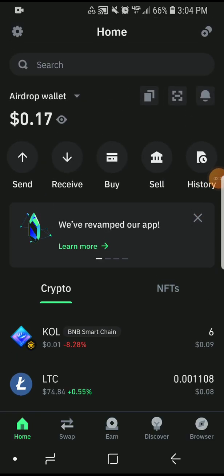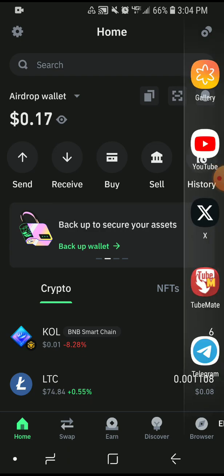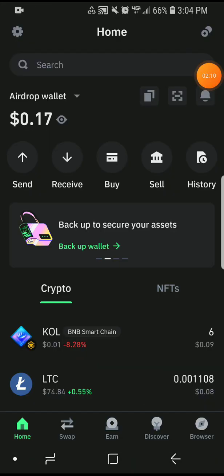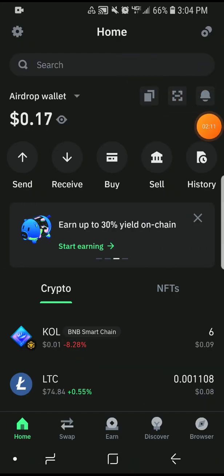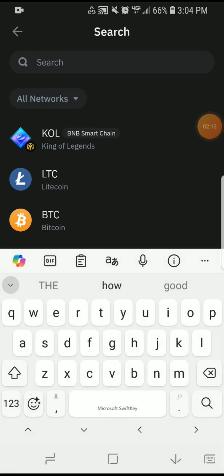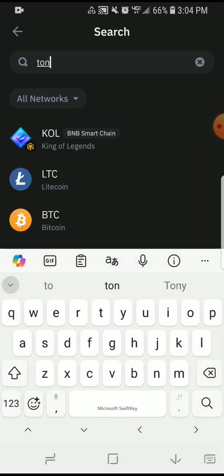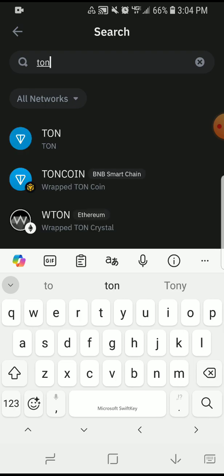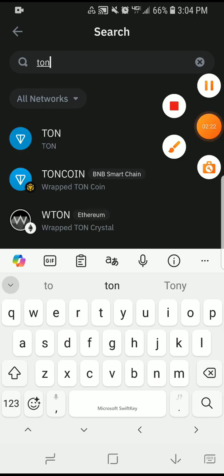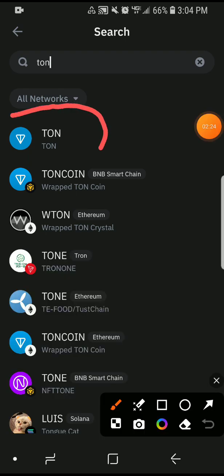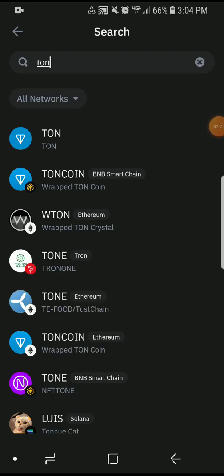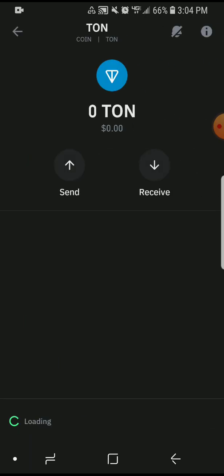What you have to do now is click on the search bar at the top and search for TRON. Make sure it's TRON — just TRON, not the BNB Smart Chain TRON. Select that one.